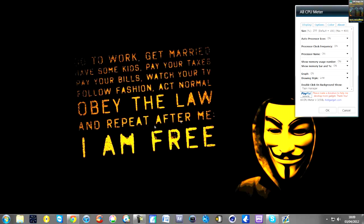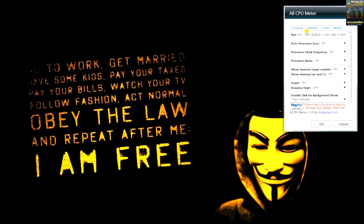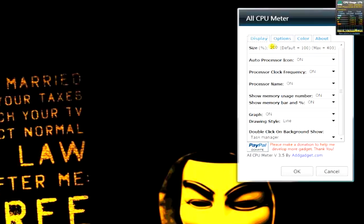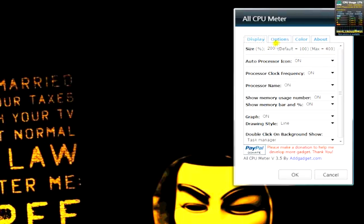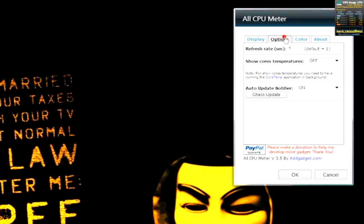This monitor, monitor number one, is 22 inch. So I've just got mine set to 200 size, which I think looks pretty nice on a 22 inch. And then you've got these options here: turning on your processor name, the clock frequency, whether it's a graph or bar style, stuff like that. So you can play about with those.